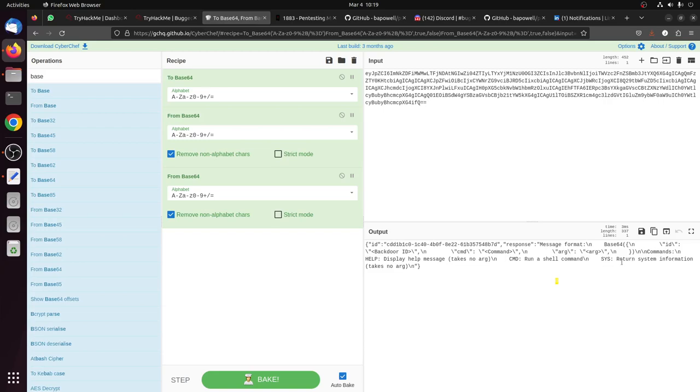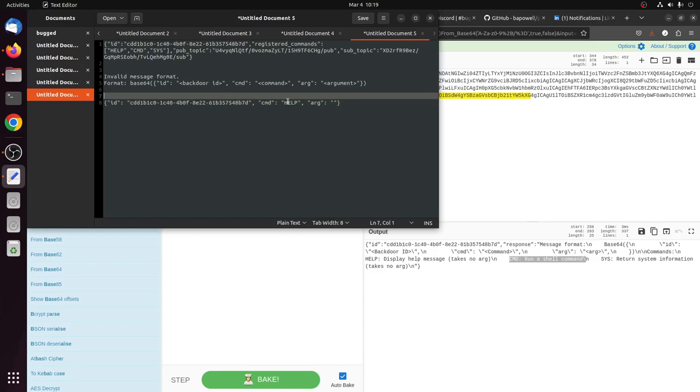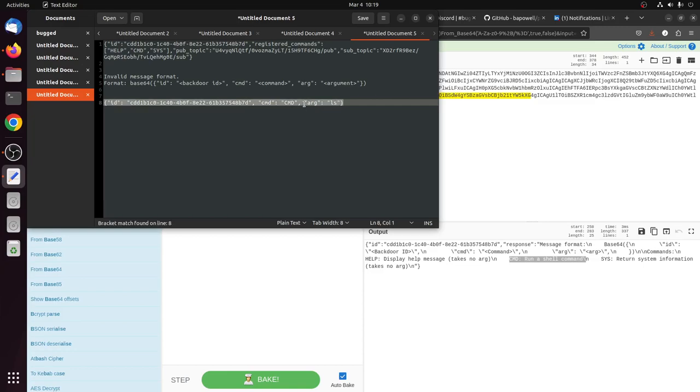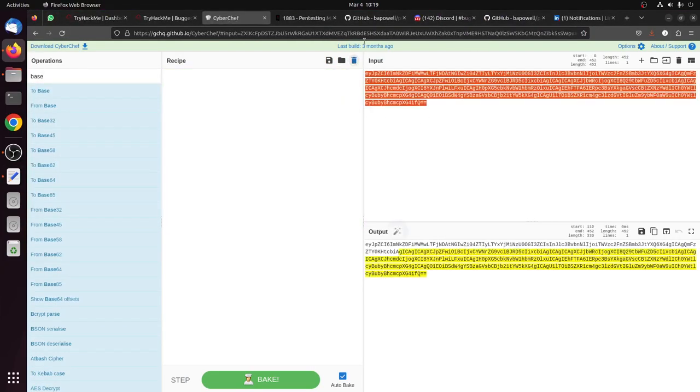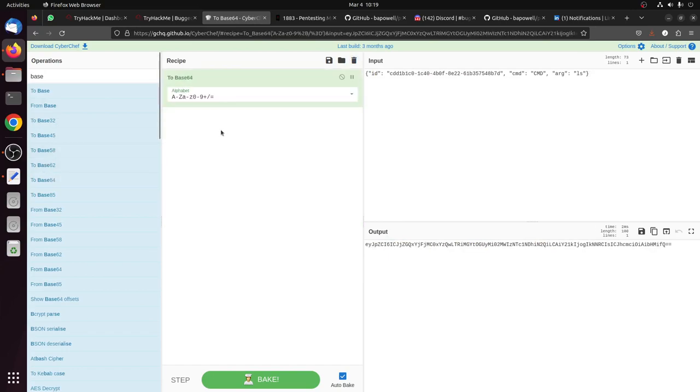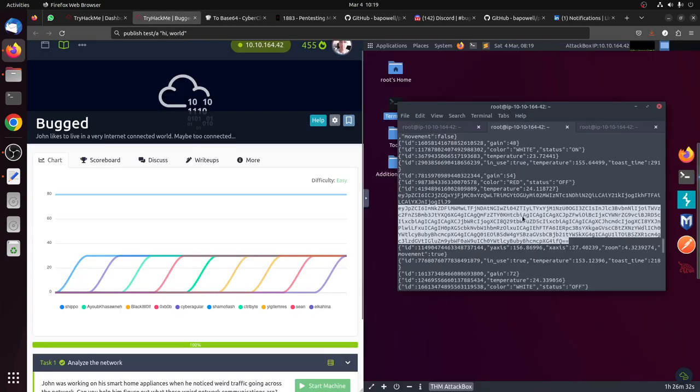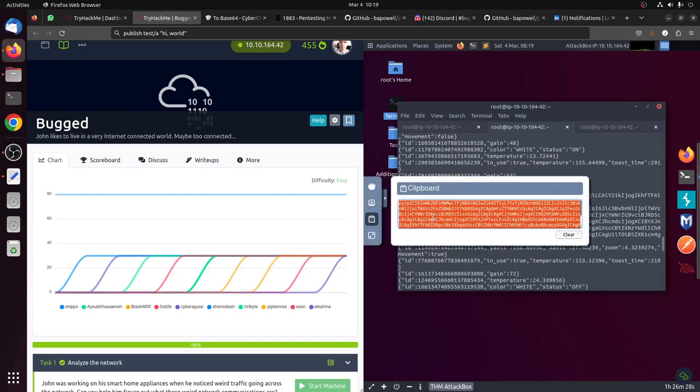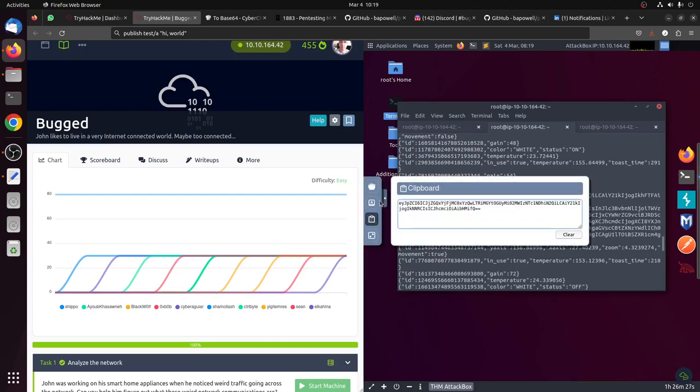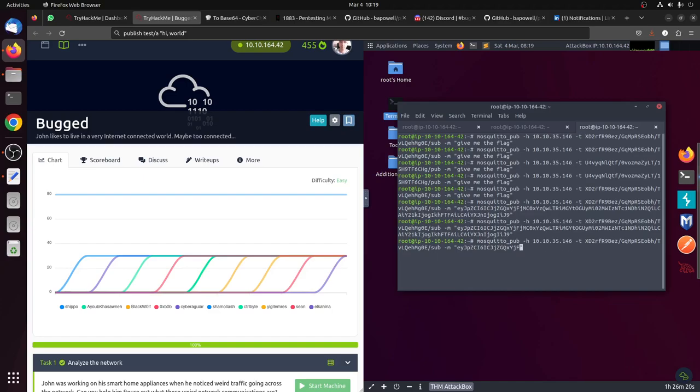He tells us: help displays help message, takes no argument. Command runs shell command, and sys runs system information. The most interesting for me is the command one. Let's say I use command and that's the argument. Let's say we use ls. So we encode it in base64. I'm using list directory, so let's list the directory now. So now let's publish again.